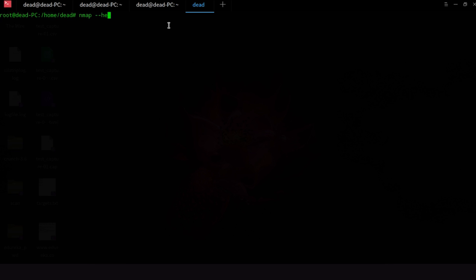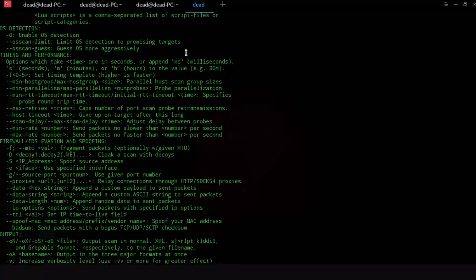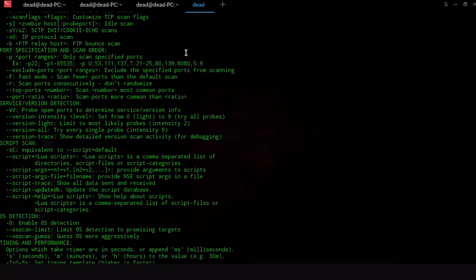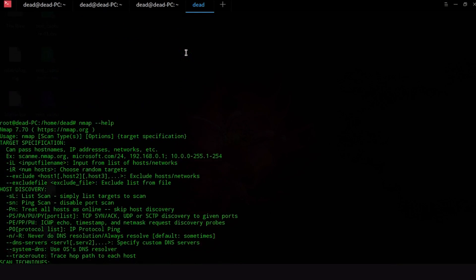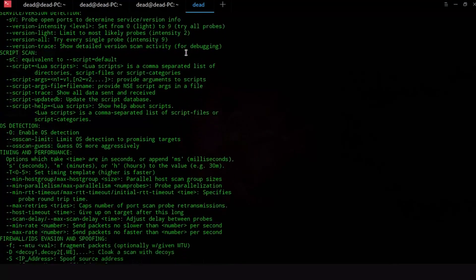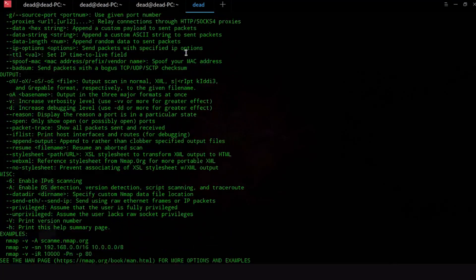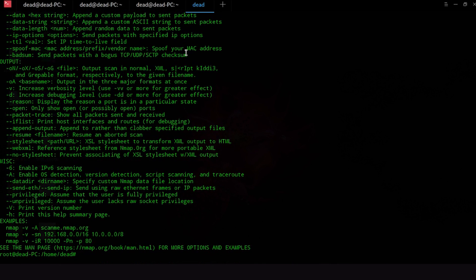So if you just go into Nmap and type dash dash help this will give you all the flags and options that are available to actually use on Nmap. So if you are stuck and you can't remember stuff just go in and type Nmap dash dash help and it will give you all the stuff.